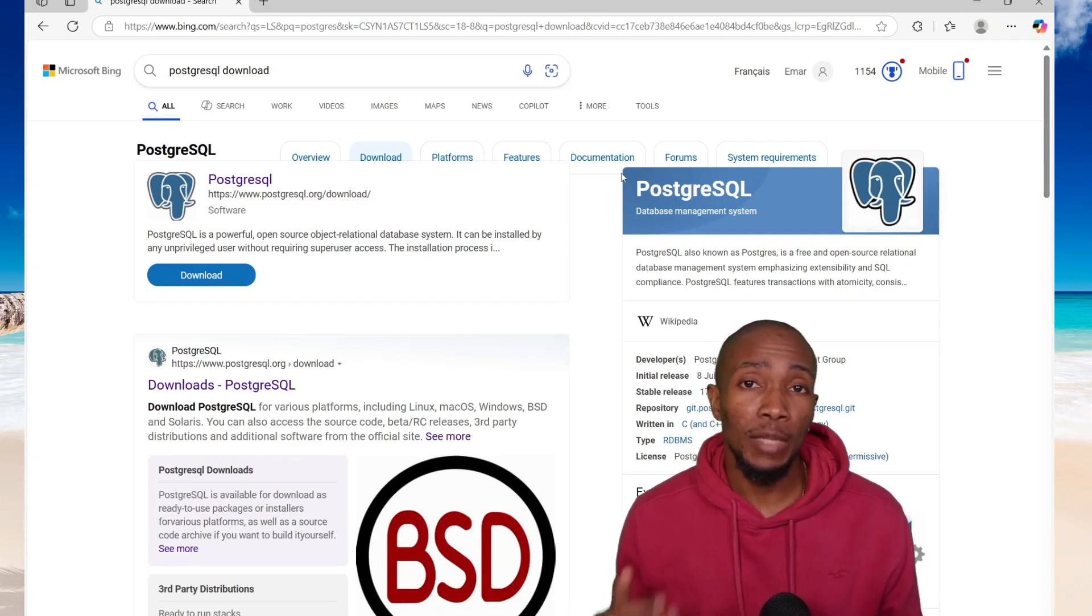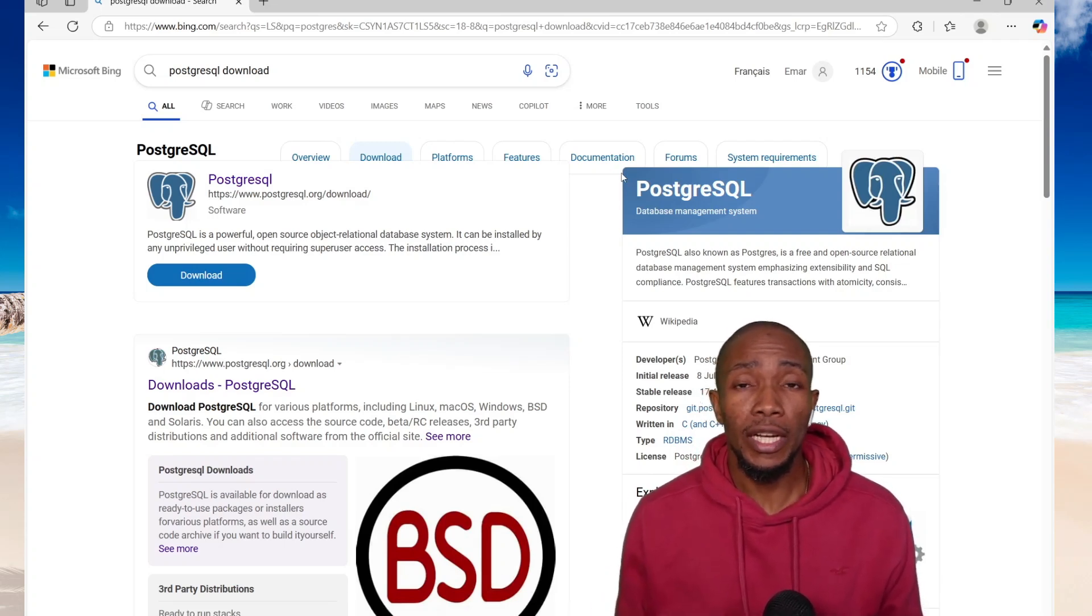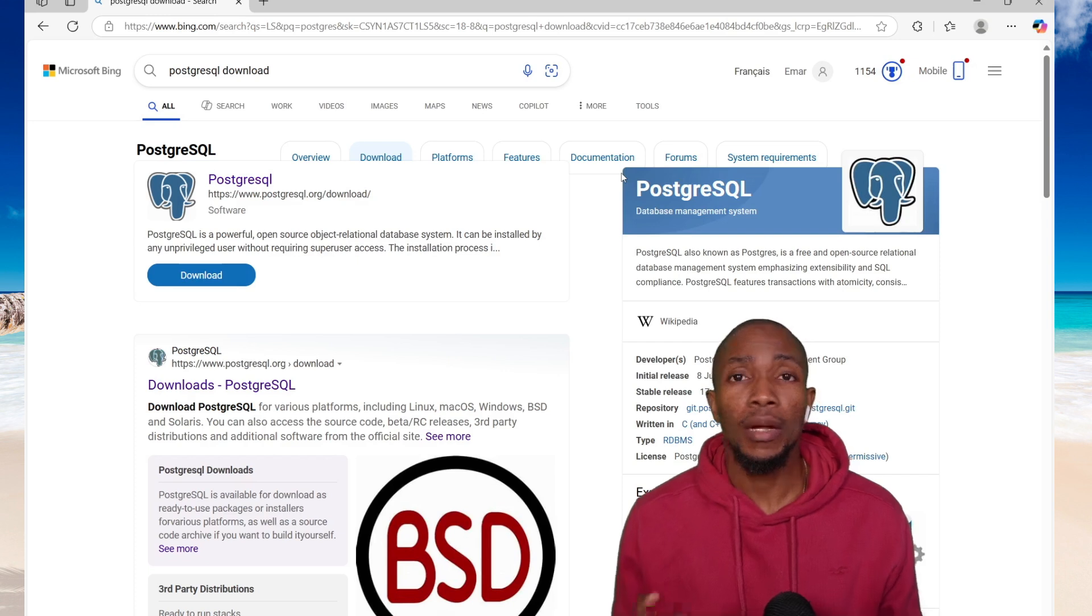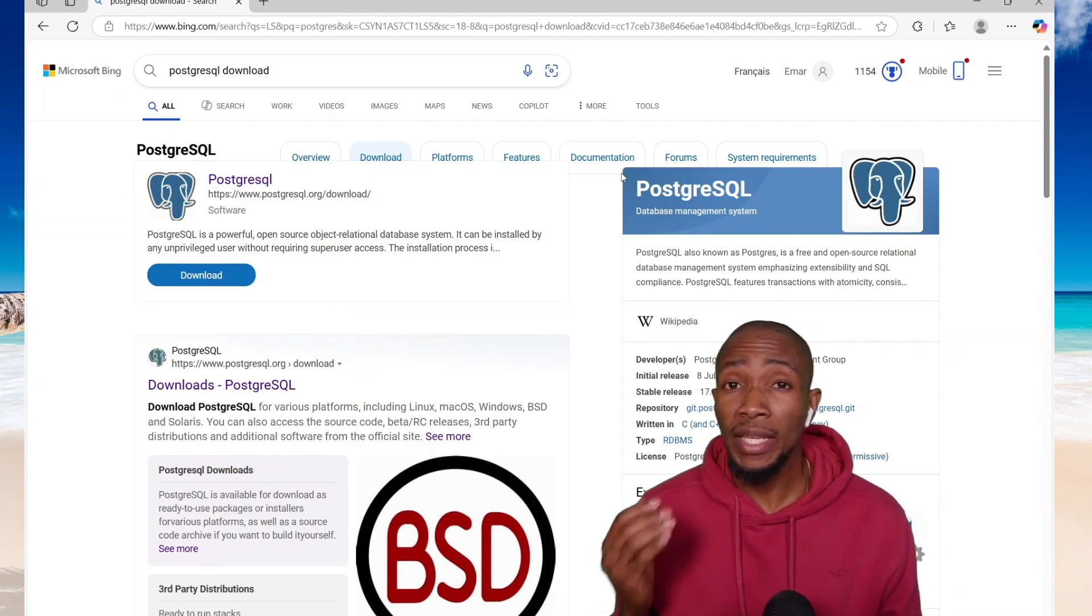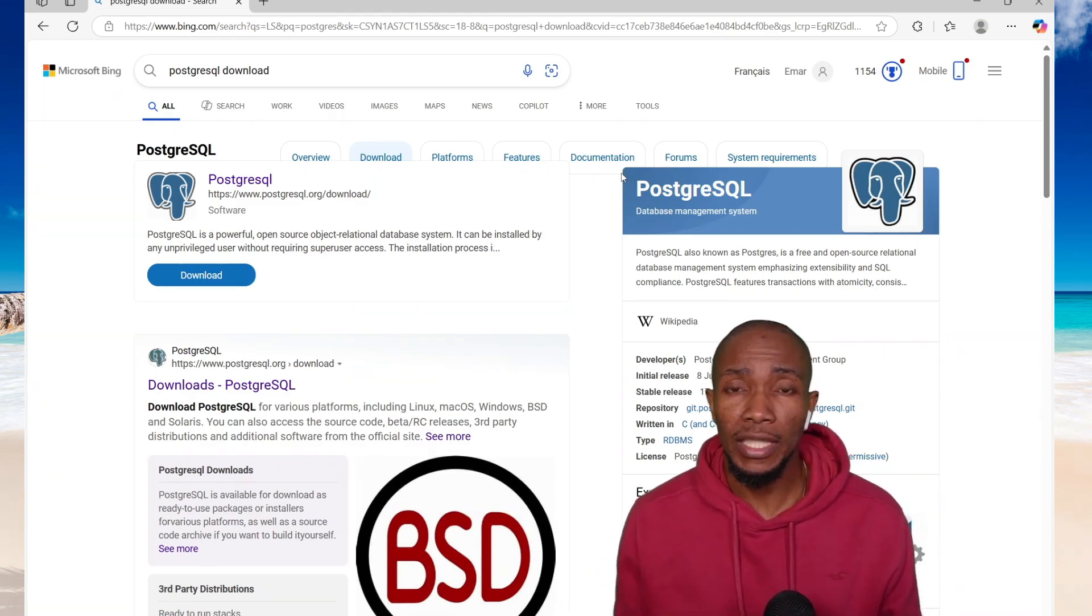In this video, I'll be sharing with you how you can download and install Postgres on your Windows, connect with pgAdmin and create your first database.